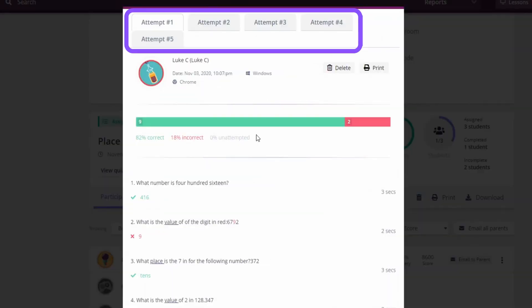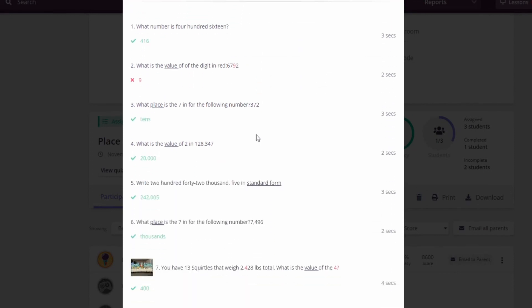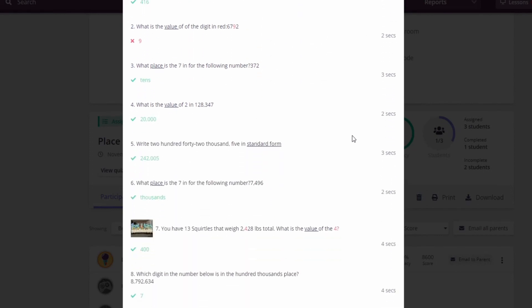Each attempt has a tab at the top, and you can scroll down and see the exact answers given as well as how long it took them to answer each question.